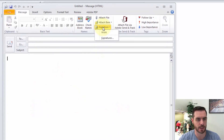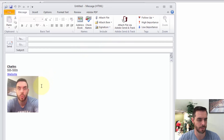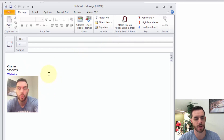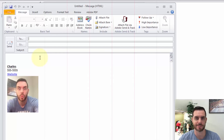Now if we go back under signature, we'll see our work signature there. You may want to create one for work, maybe a personal one. If we select it, our signature pops up, and now every time we compose a new email it'll automatically populate for us. And that's how you add a signature to Outlook.